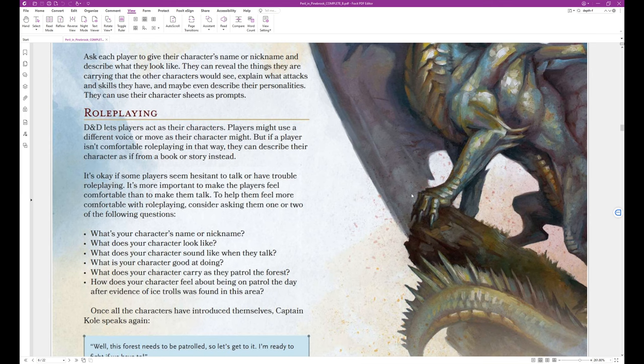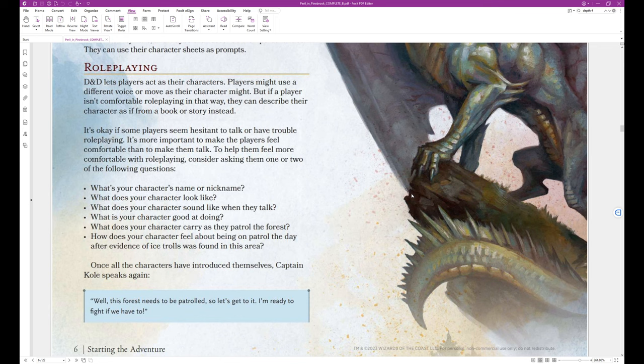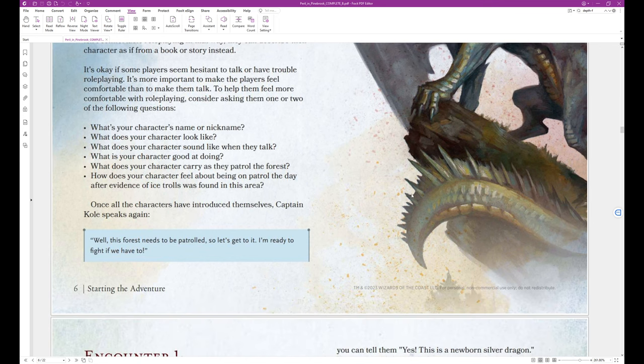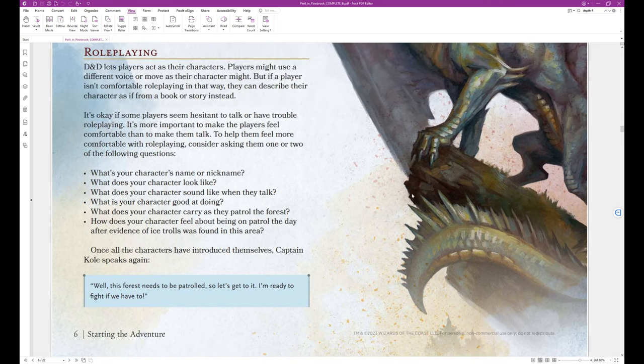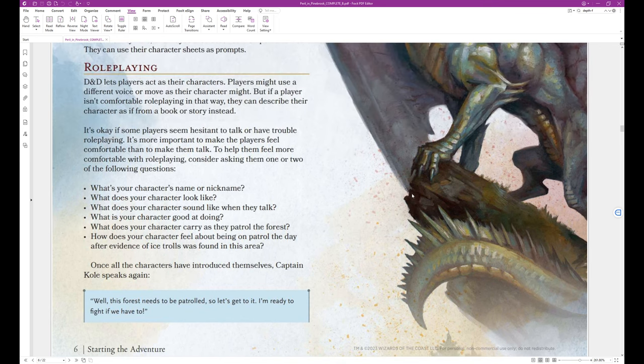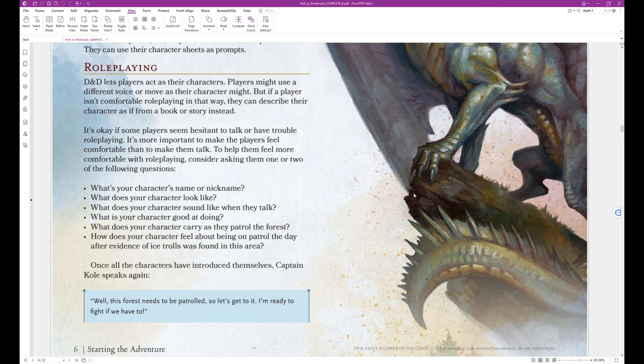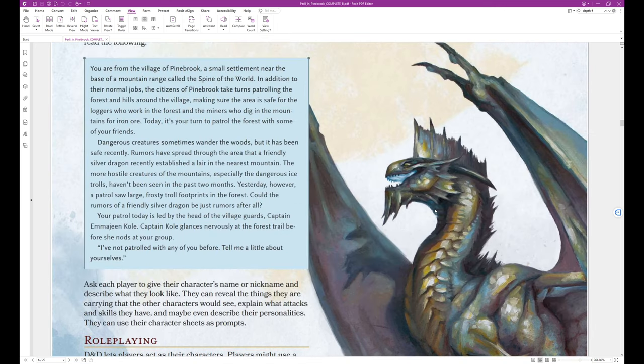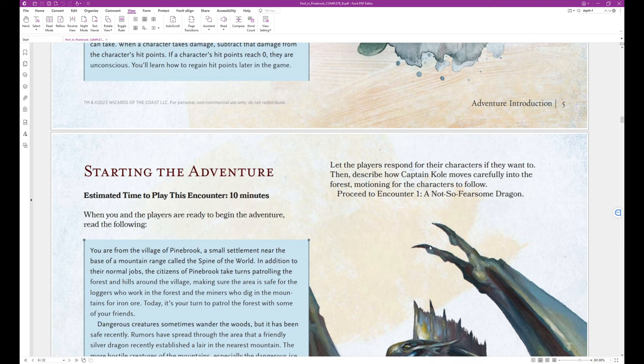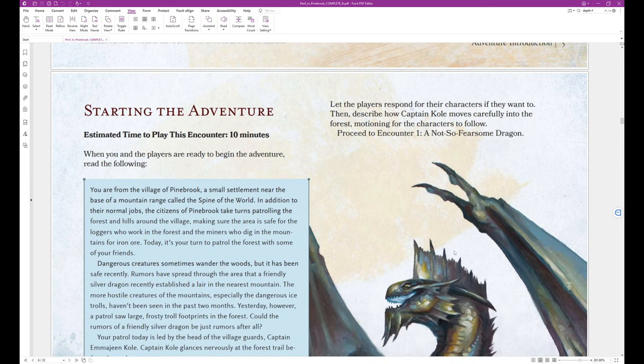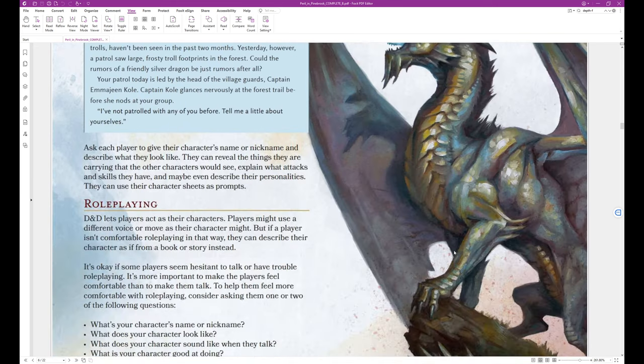Once all the characters have introduced themselves, Captain Cole speaks again. And here again we enter into the block text. Well, this forest needs to be patrolled, so let's get to it. I'm ready to fight if we have to. Let the players respond for their characters if they want to. Then describe how Captain Cole moves carefully into the forest, motioning for the characters to follow. Proceed to Encounter 1, a not-so-fearsome dragon.